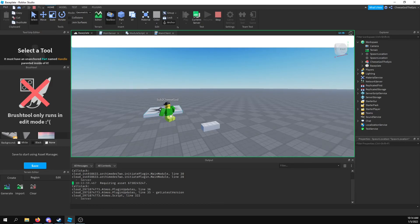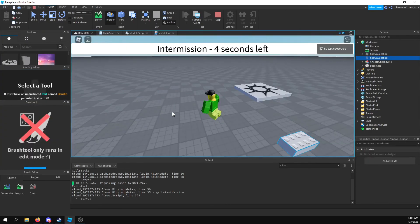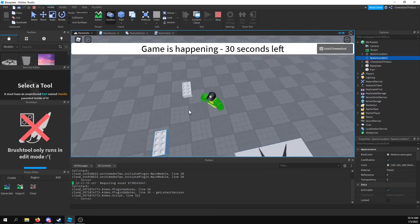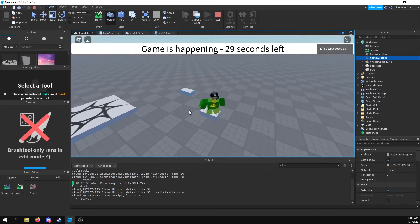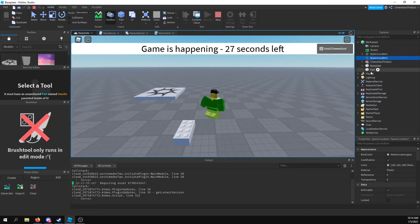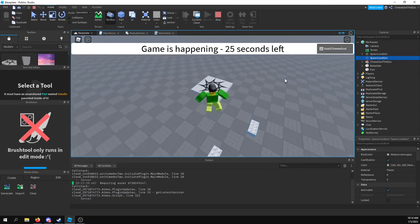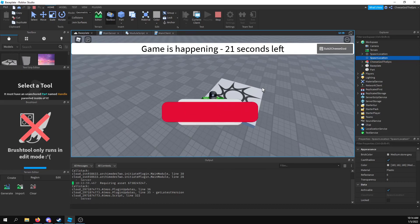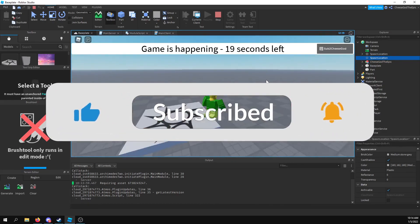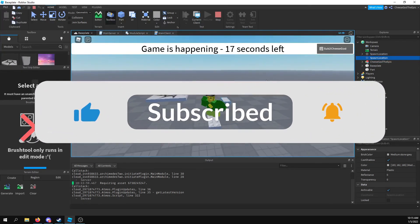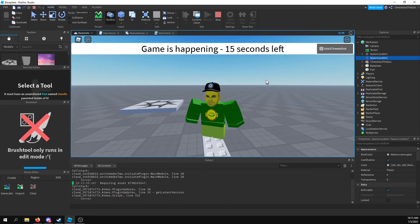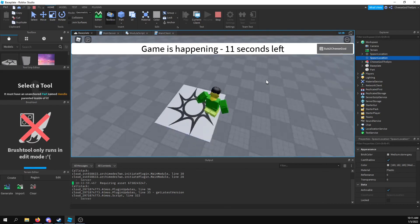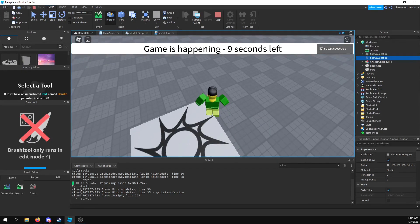Let me just move this spawn point out of the way just in case that affects it, because it'll probably spawn where the spawn point is. Alright, so now we got a part — cool. With that, that is the end of the video. If you liked the video, please consider liking and subscribing to the channel, as well as turning on post notifications to get notified whenever I upload a new video. I will see you next time, goodbye.